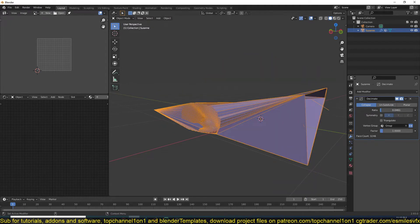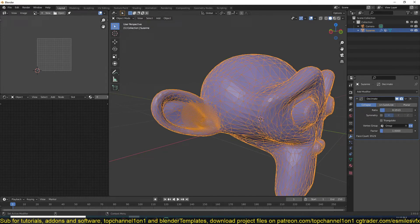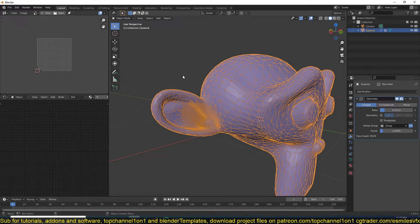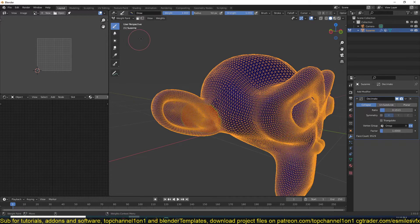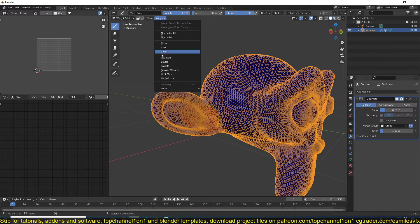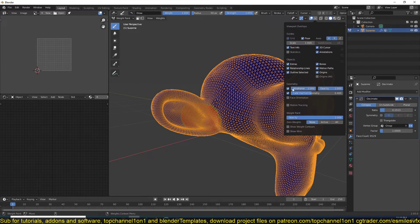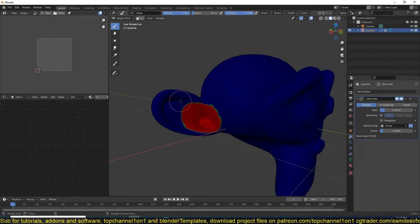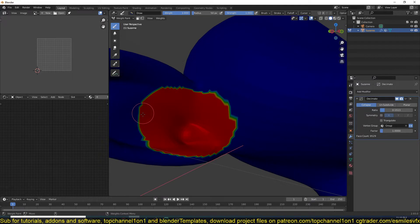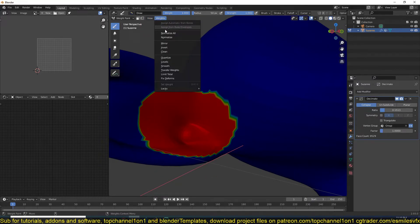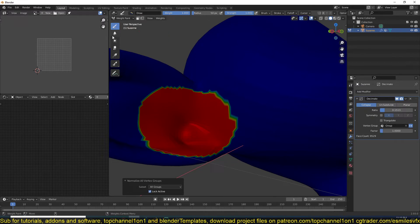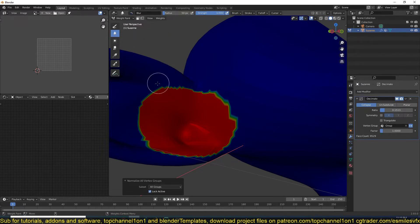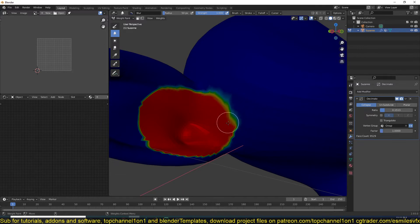You can also, if you are in weight paint—let me first get rid of this wireframe so that we can see—there is a hard line here, but you can diffuse that or blur it out by just going under the weights and trying to blur everything. Let's see, normalize, or you can just use the blur tool here, just blur.